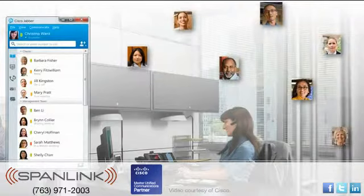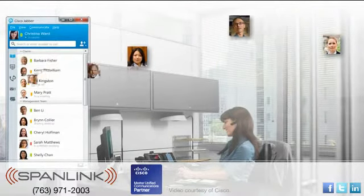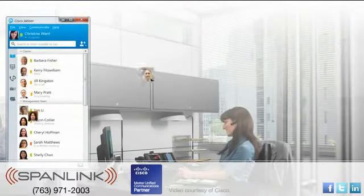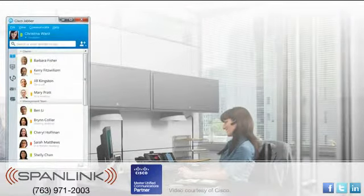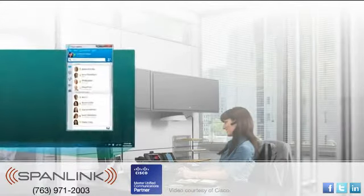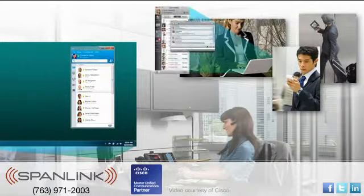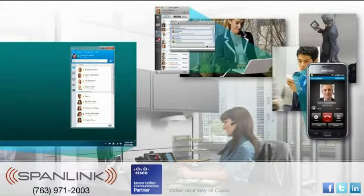Cisco Jabber technology enhances productivity and speeds business processes by unifying your communication tools in a single interface. It works on a PC, Mac, tablets, and smartphones.